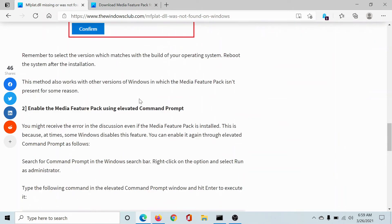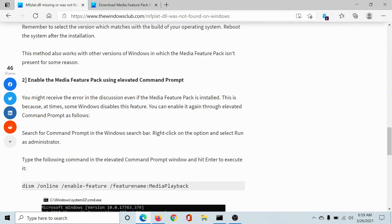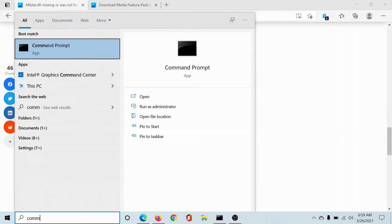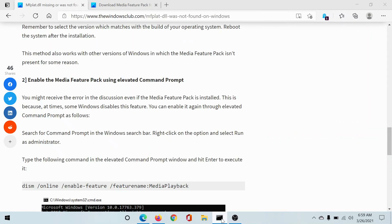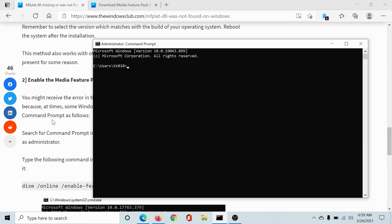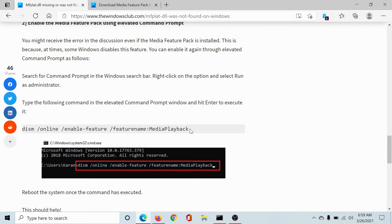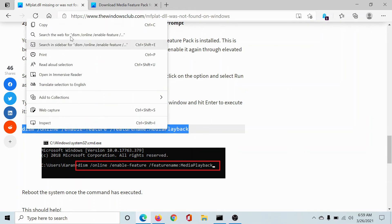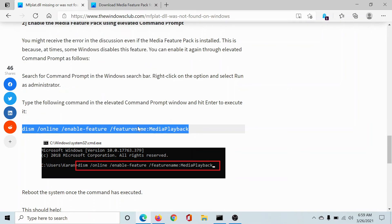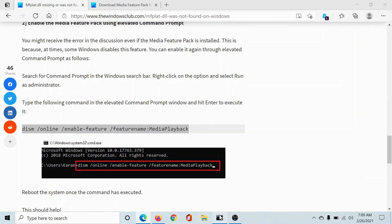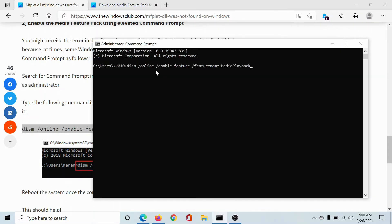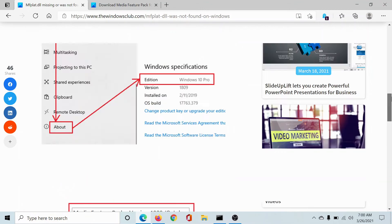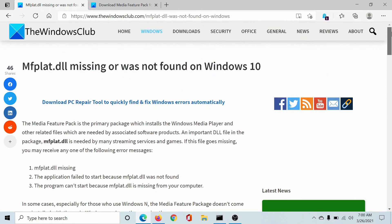After that, search for Command Prompt in the Windows search bar and select Run as Administrator to open the Command Prompt window. Then copy the DISM command mentioned here and paste it in the elevated Command Prompt window. Hit Enter to execute the command and the Media Feature Pack will install on its own.